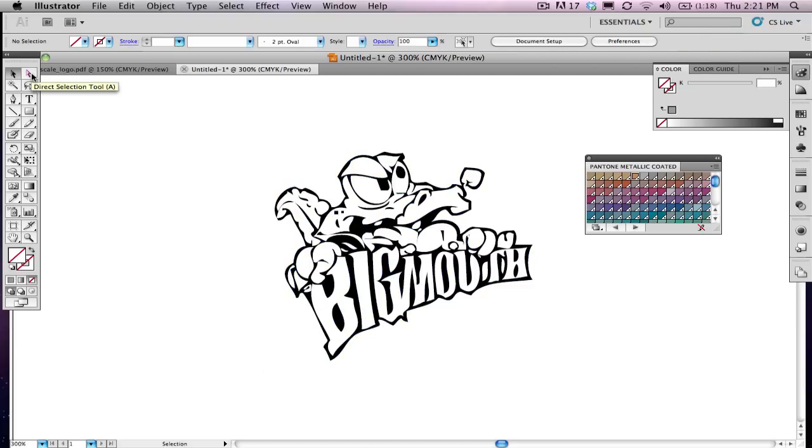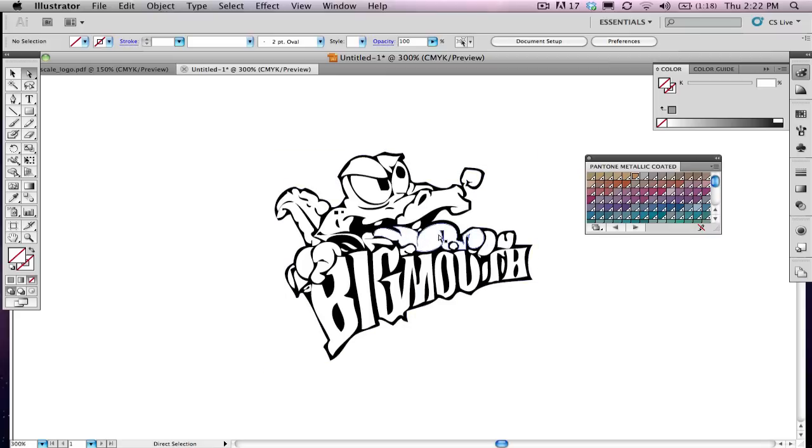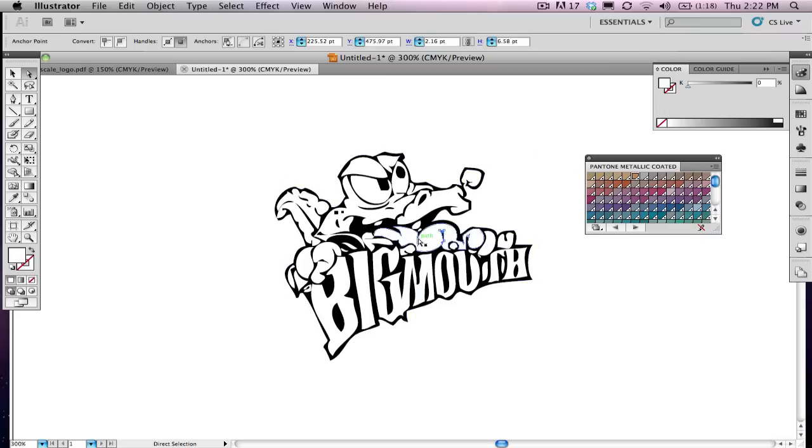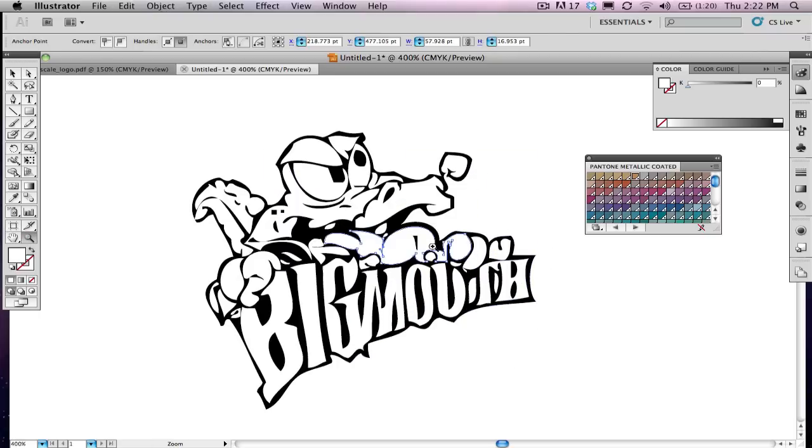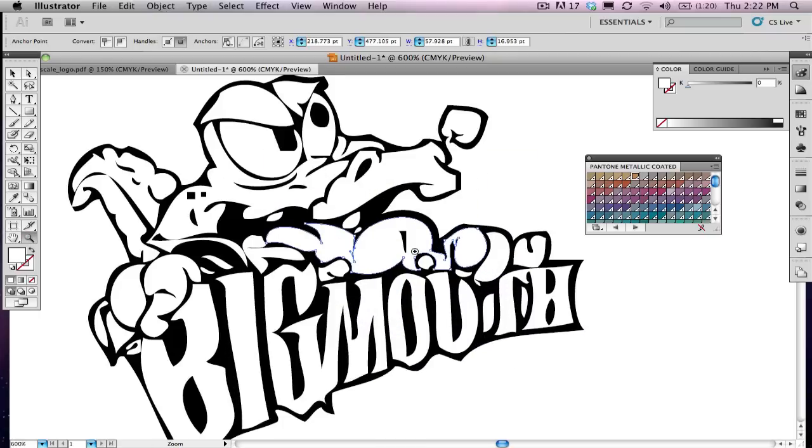I can then go in and select certain elements. I'm going to select the tongue. Actually, I didn't get the whole tongue, but now I did. I'll zoom in so you can see what I'm doing here. I selected the tongue, and this is the part I'm going to play with colorizing. I've opened up one of my Pantone metallic coated color palettes here.